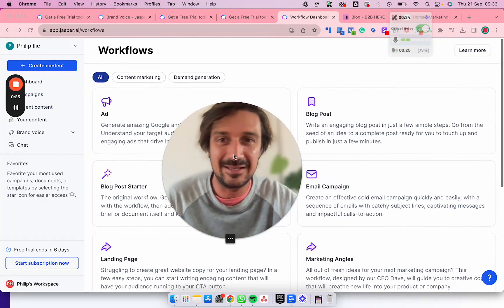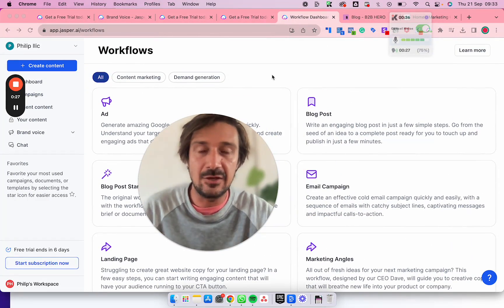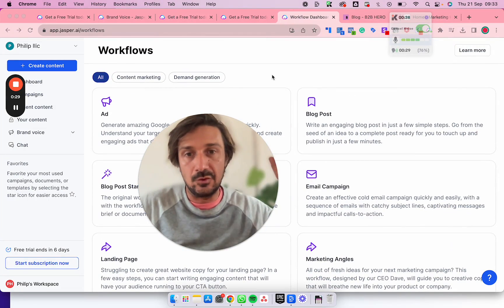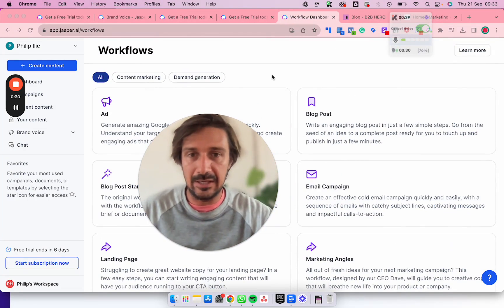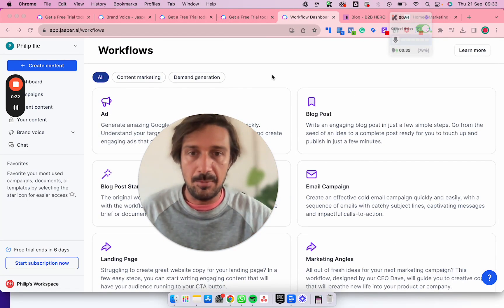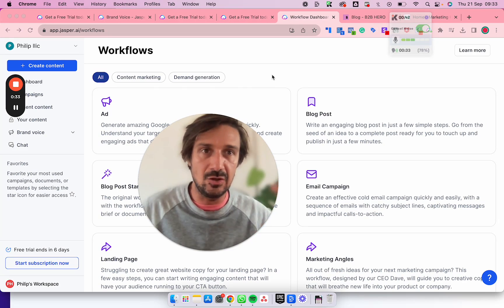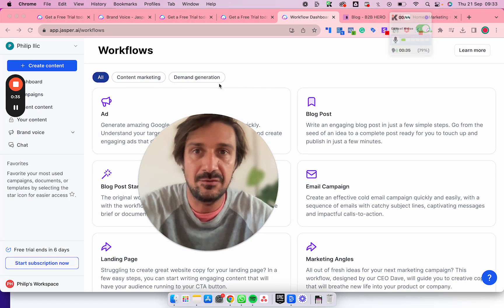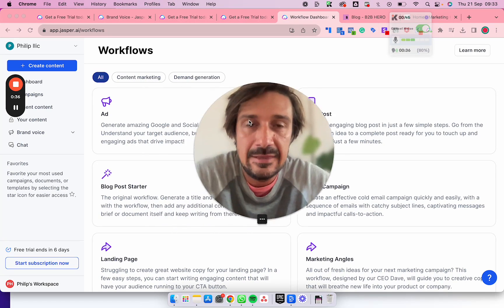Then you can also use the Chrome extension to rewrite your emails when you're emailing people, posting, and the Chrome extension can go out and do all this different stuff in different places. That's super useful.